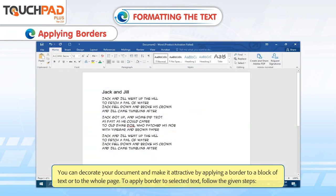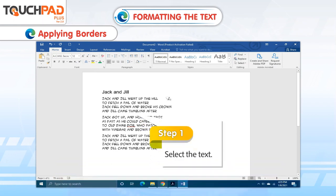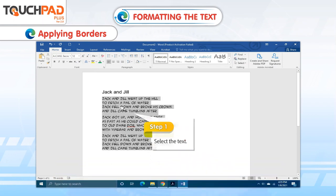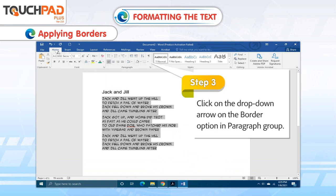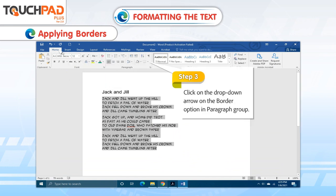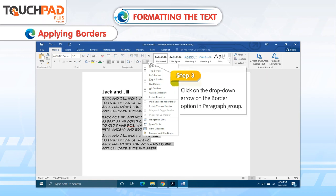You can decorate your document and make it attractive by applying a border to a block of text or to the whole page. To apply a border to selected text, follow the given steps. Step 1. Select the text. Step 2. Click on Home tab. Step 3. Click on the drop-down arrow on the border option in paragraph group.